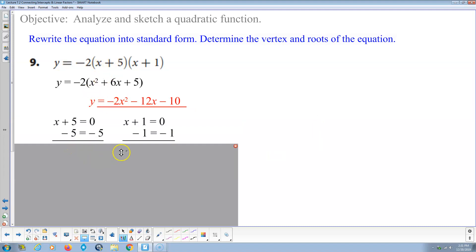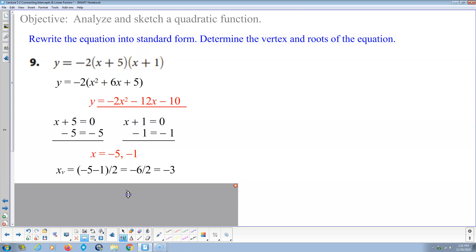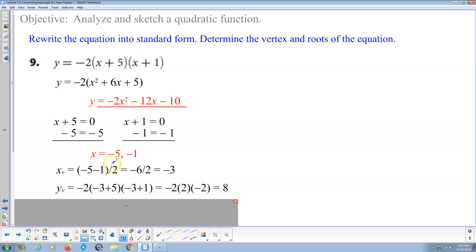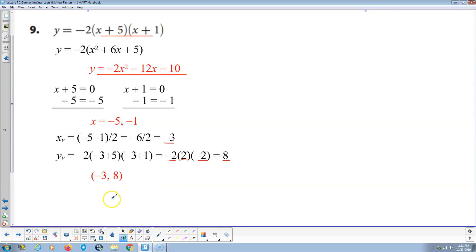For the roots: x plus 5 equals 0 gives x equals negative 5; x plus 1 equals 0 gives x equals negative 1. Those are the two roots. We take their average: negative 5 plus negative 1 is negative 6, divided by 2 is negative 3. Plugging x equals negative 3 into the factored form: negative 3 plus 5 is 2, and negative 3 plus 1 is negative 2, times negative 2 gives positive 8. So the vertex is (−3, 8).